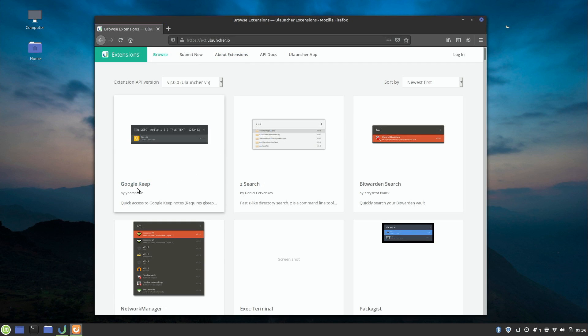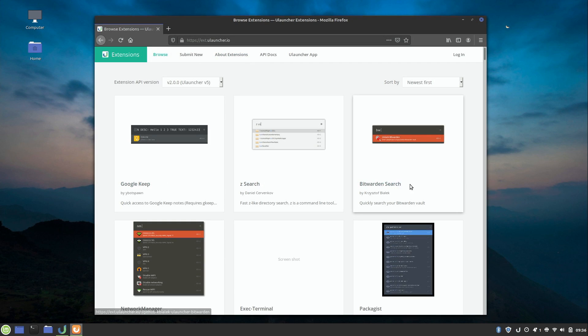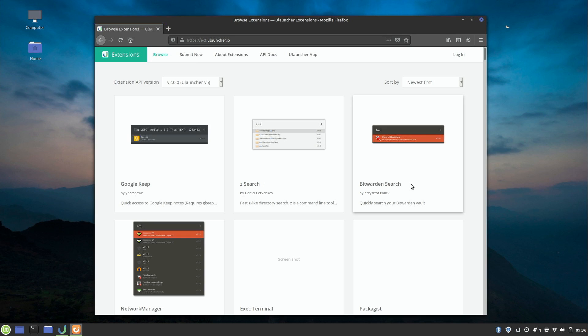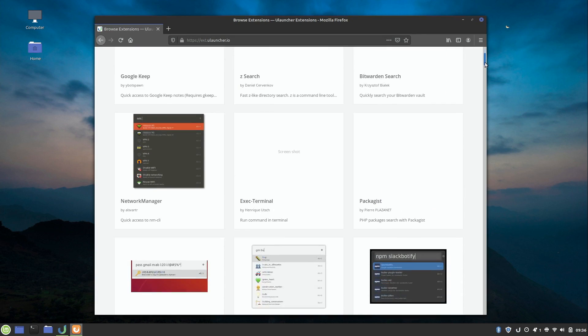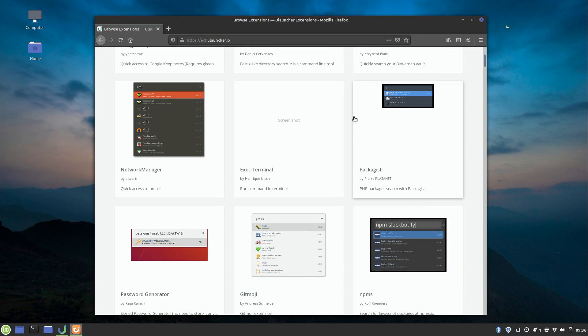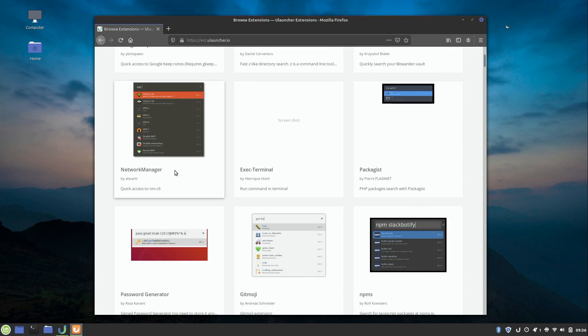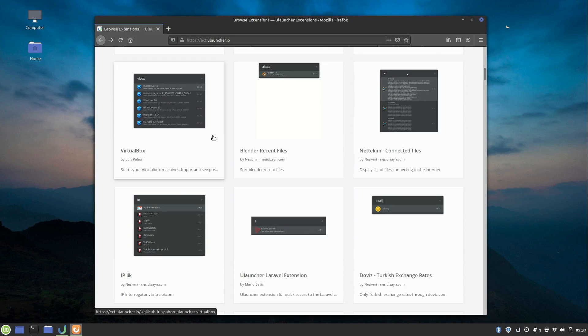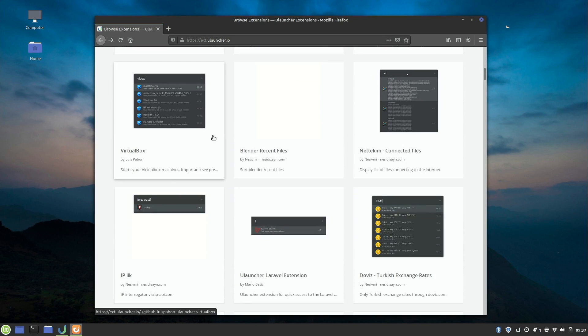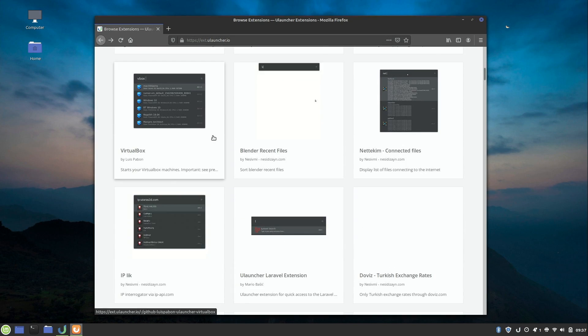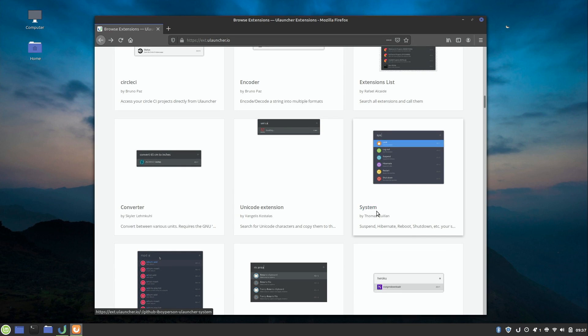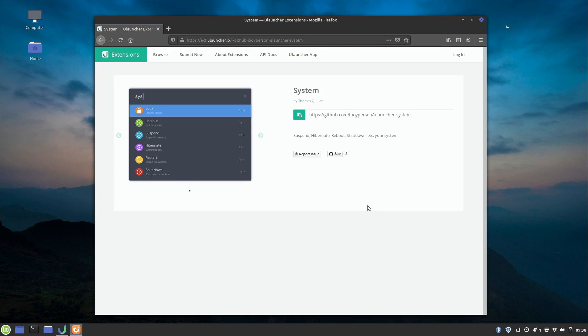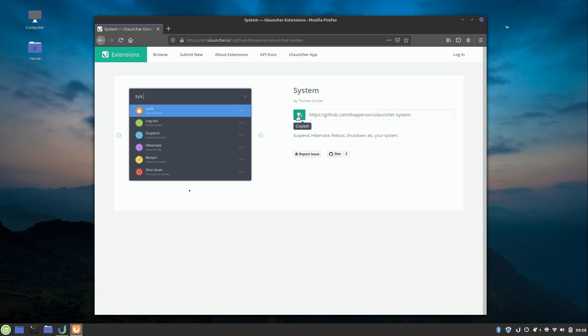We have all kinds of really cool plugins here. There's integration for Google Keep. Bitwarden, which I actually didn't even know was there. That's awesome. I use Bitwarden. We have an extension for Network Manager. Let's find a good extension to install. Here's a cool one. I'm going to click on this one. It says System. And to install an extension you simply click here to copy the URL. Now it's not immediately apparent how to install an extension. But it's actually pretty easy. You simply click here to copy the URL that's displayed next to this icon.